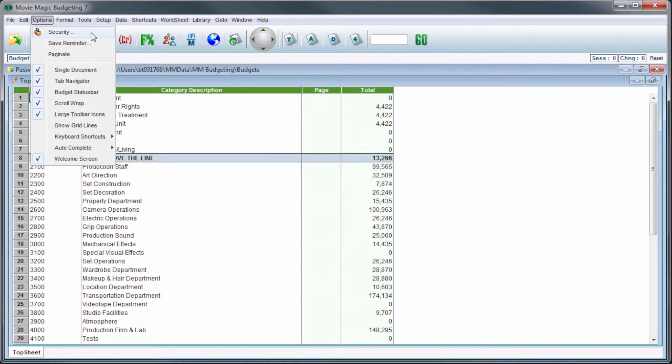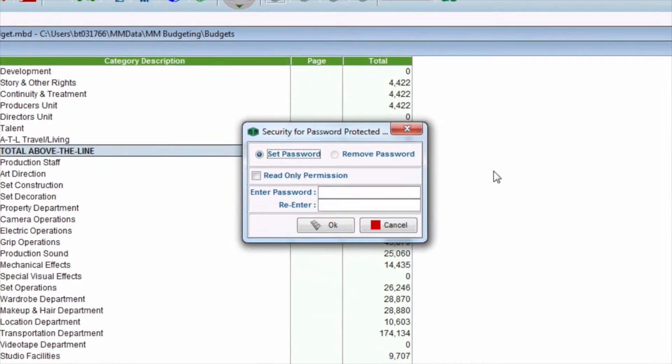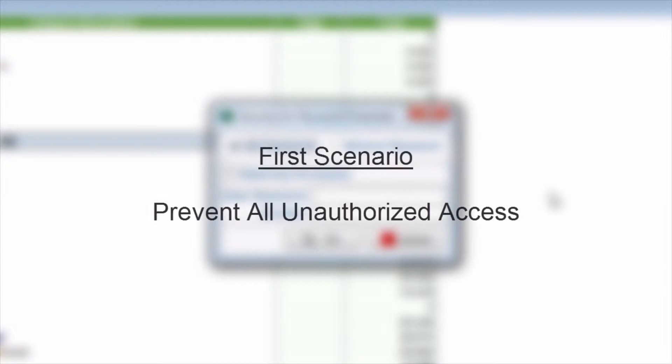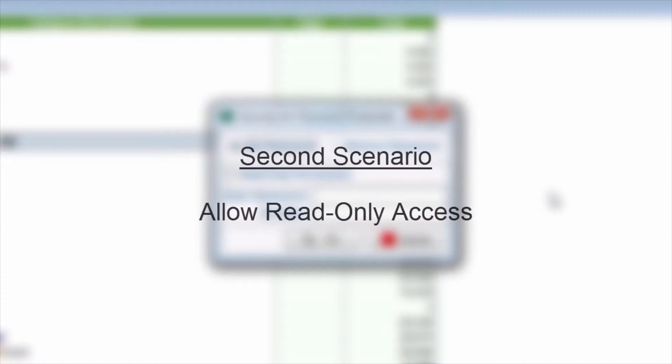The security window will appear. There are two scenarios you can use to apply password security to your budget. One scenario will prevent all unauthorized access to your budget. The other scenario will allow read-only access, which will let others view the budget but not make changes.